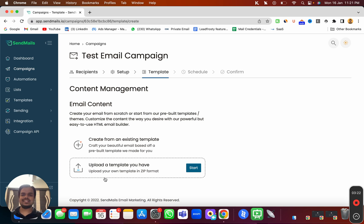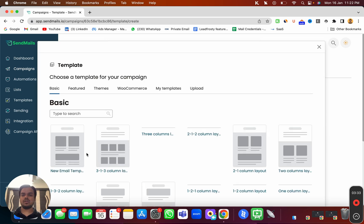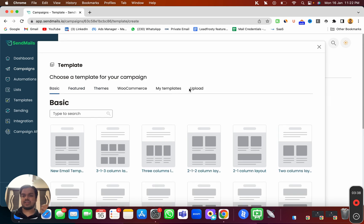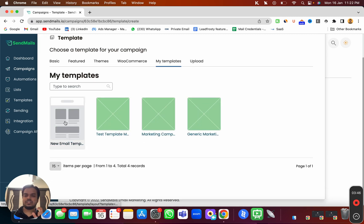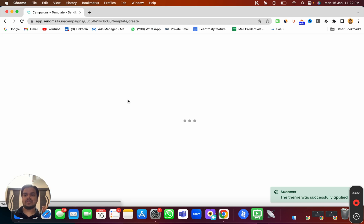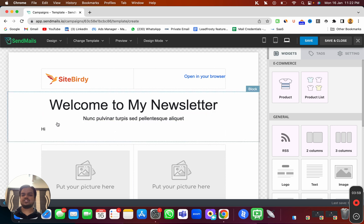This is where you can either upload a template — which we've already discussed in a previous video, you can follow along with the playlist — or we're going to create a new template from scratch. We've already created a theme ourselves, so we can choose it by going to the 'My Templates' section. If I click on Email Builder Pro, I'll get a drag-and-drop email builder to design my email, and this is the template we've already created.